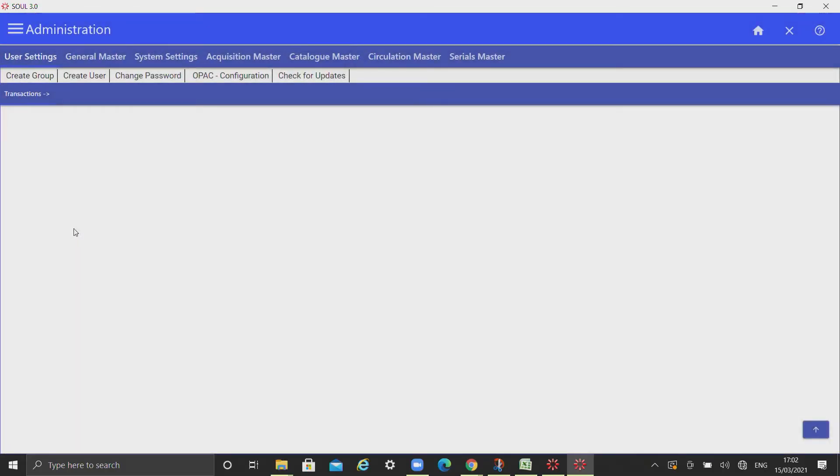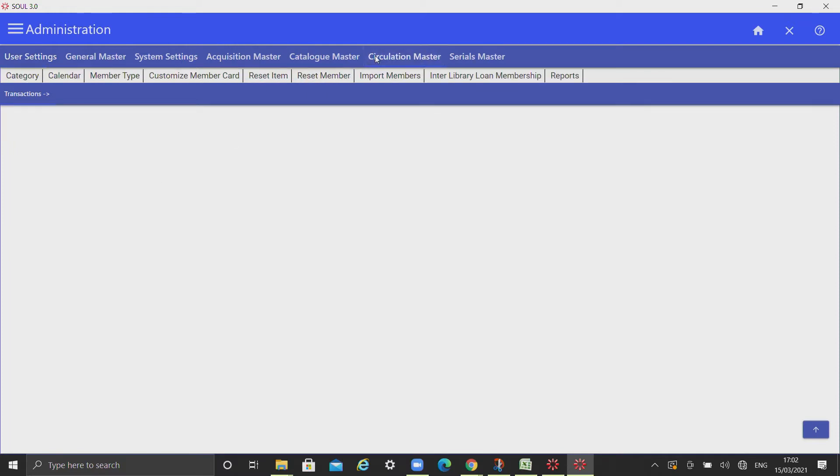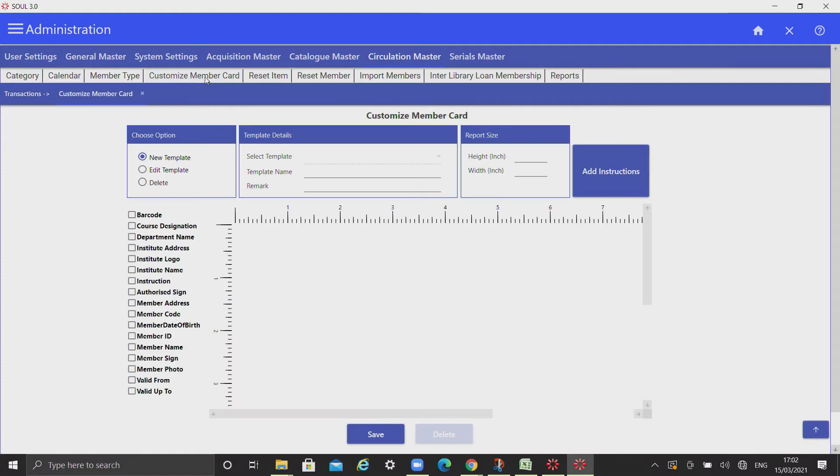Administration, Circulation Master, Customize Member Card. This option allows you to create new template or edit or delete existing templates meant for printing membership cards.